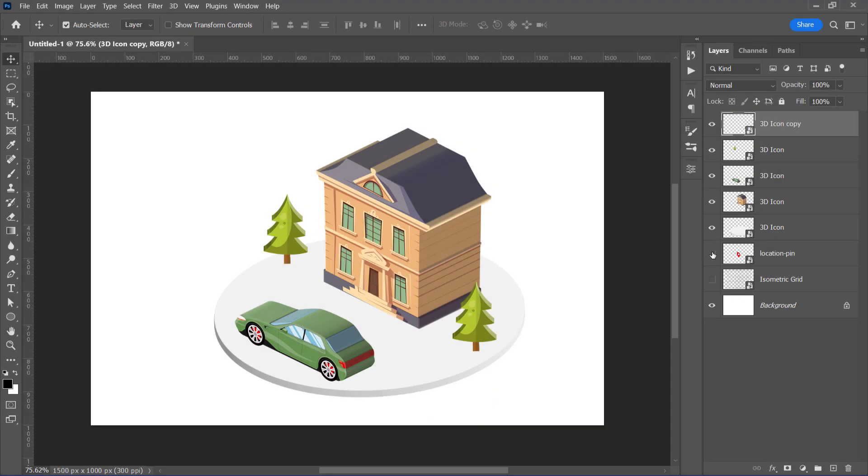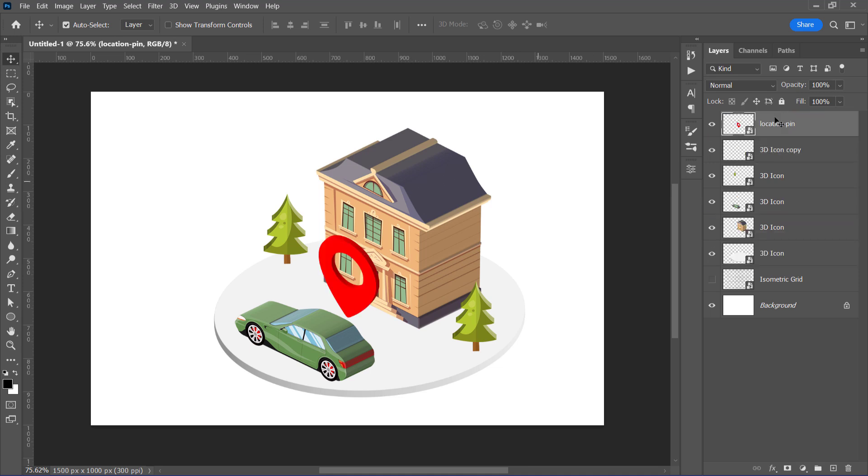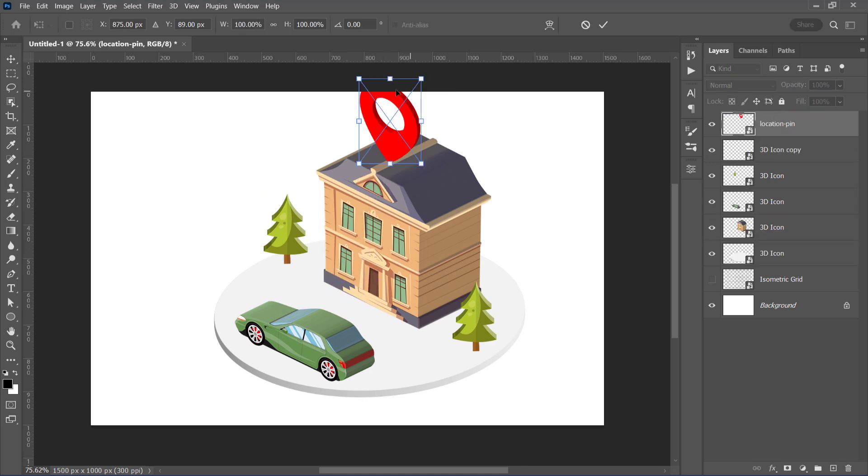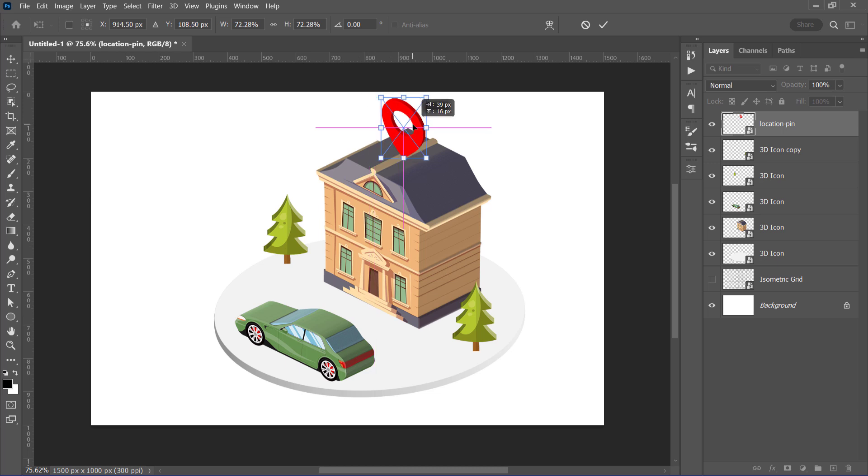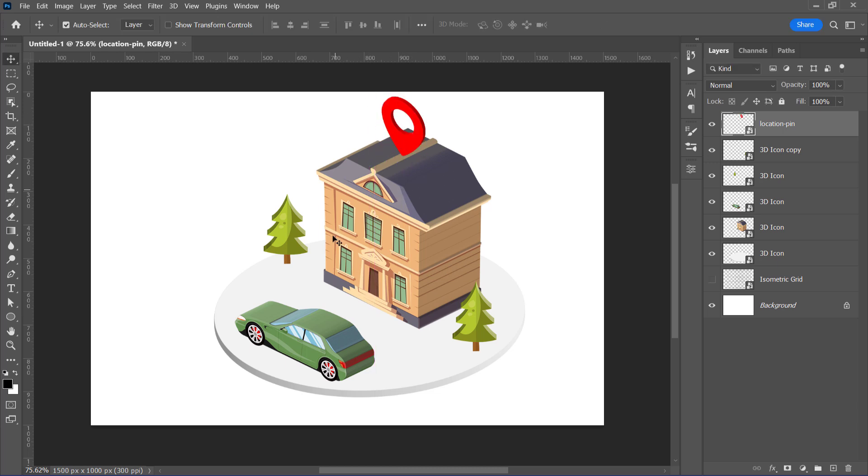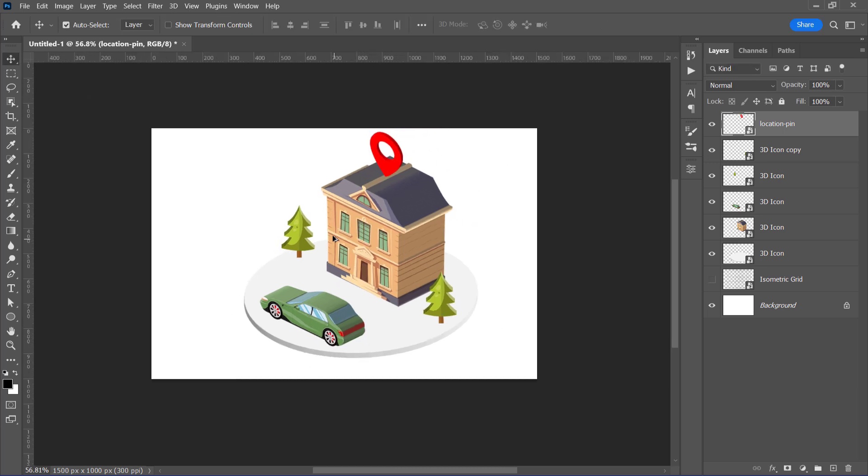Finally, let's unhide the location pin that we created before. Place it over the house and resize it like that. And that's how you can create your own isometric scene from flat shapes and icons.